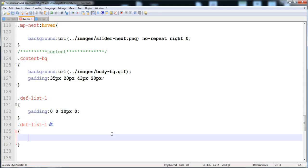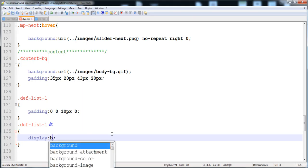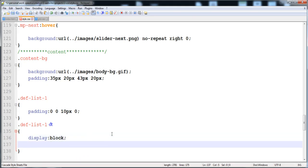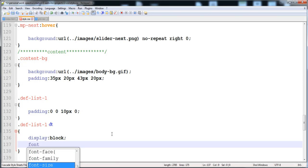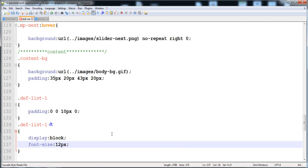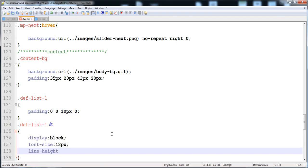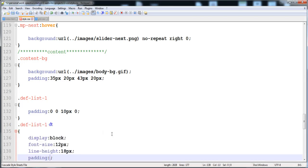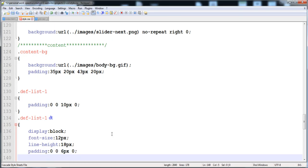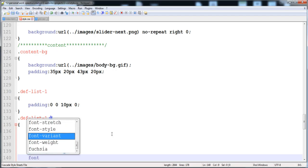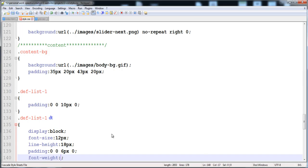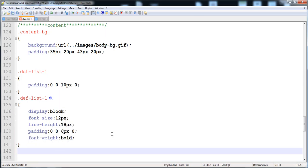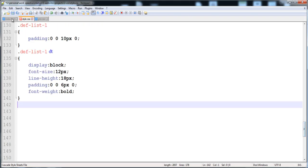Now I'm going to give style to the description term (dt). I'll set display to block, font size to 12 pixels, line height to 18 pixels, padding of 0 pixels top, 0 left, 6 pixels bottom, and 0 right, and font weight to bold.